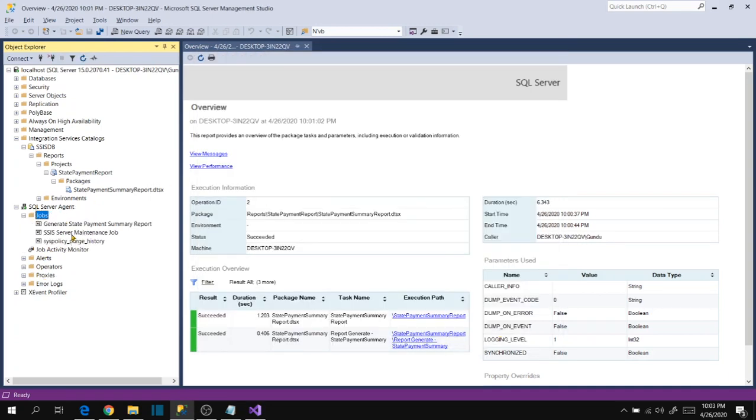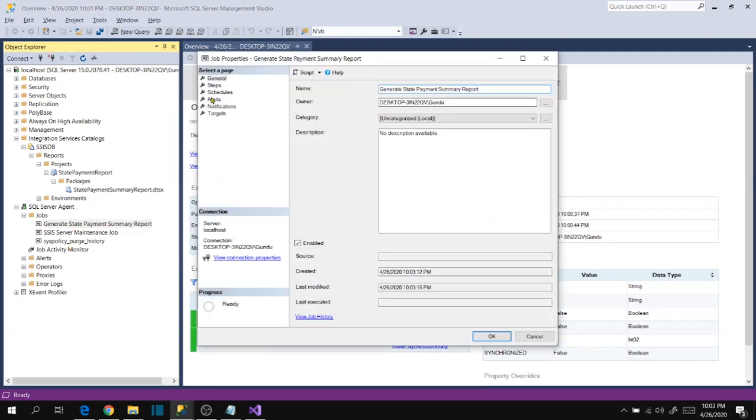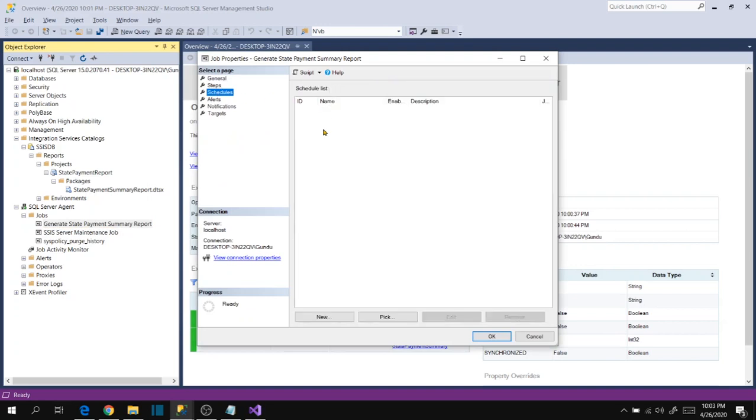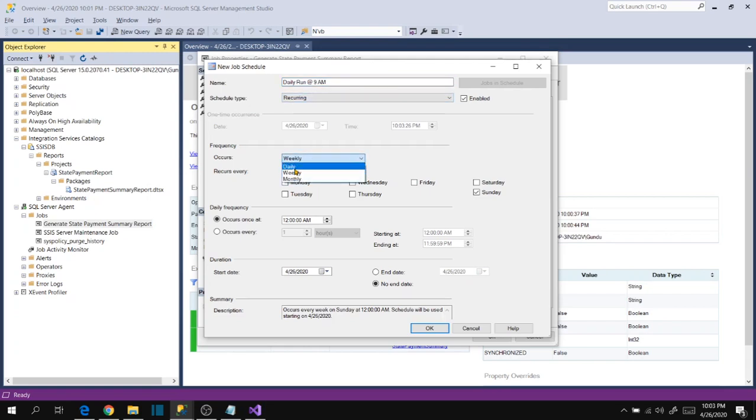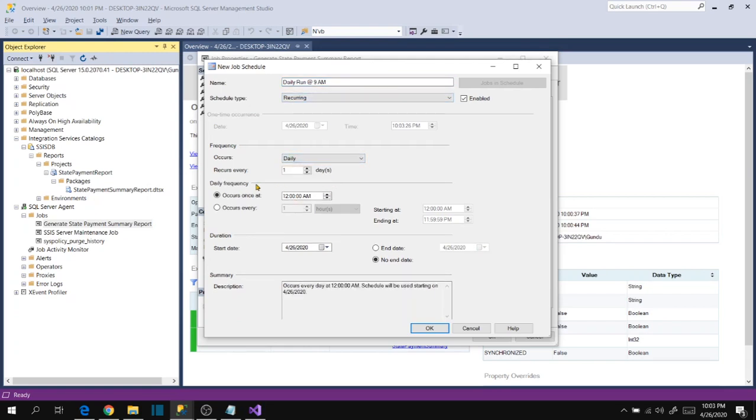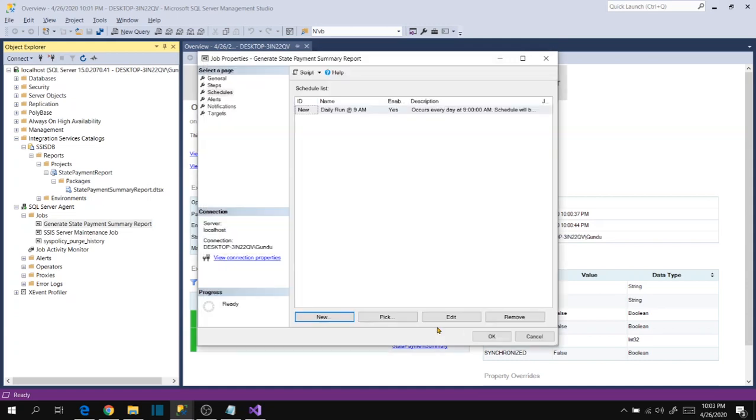The job has been created but I missed to schedule it. Let's double click on this again and go to schedules and new. Daily run at 9 AM, recurring, so of course daily, occurs once at 9 AM. Start date is today, click ok.